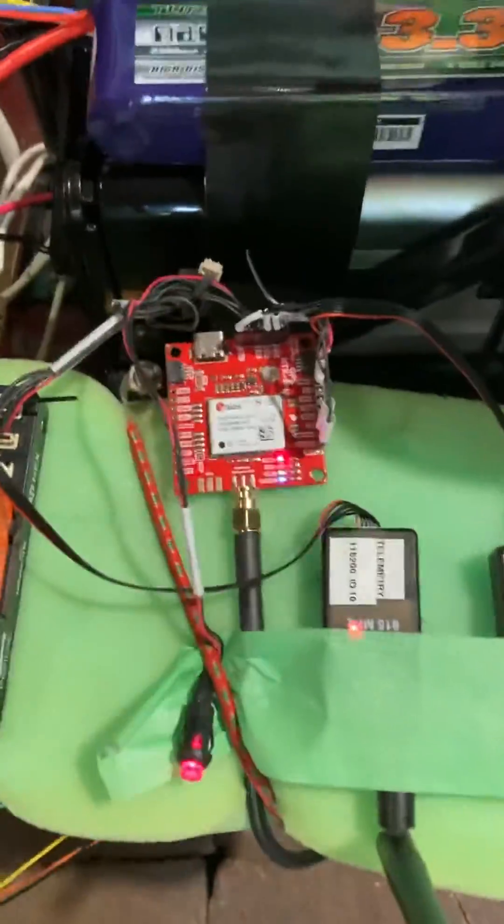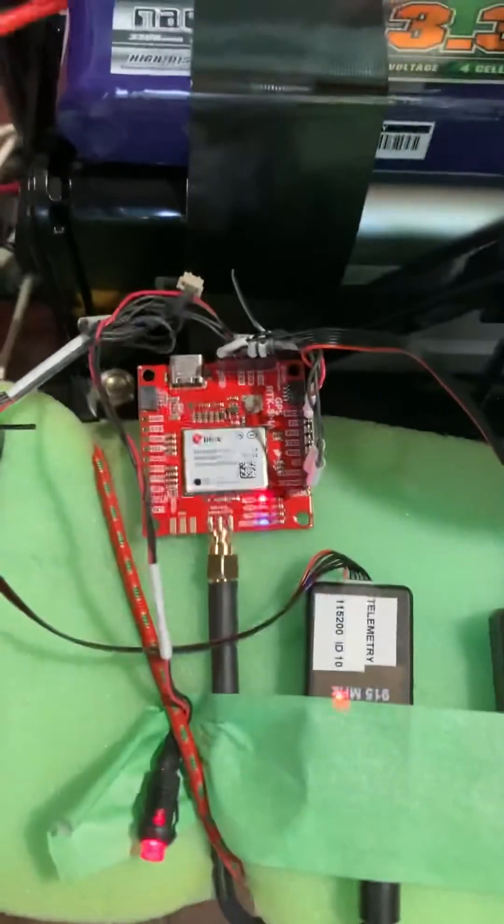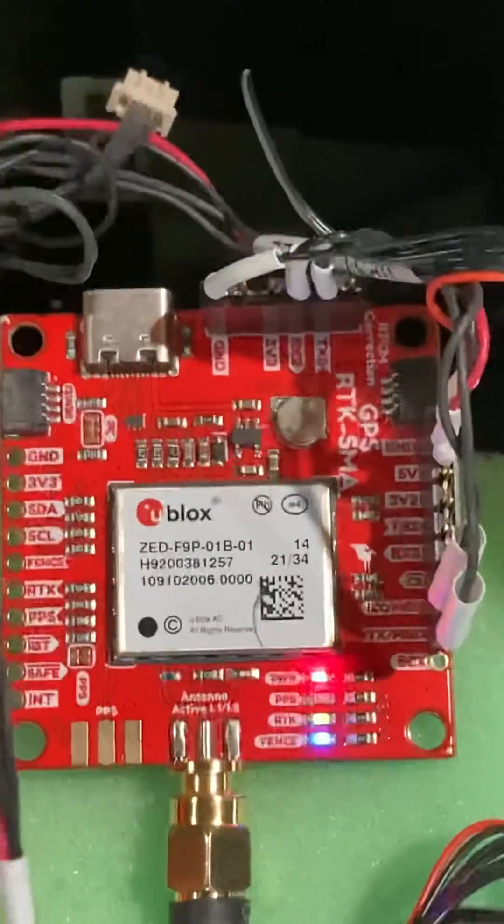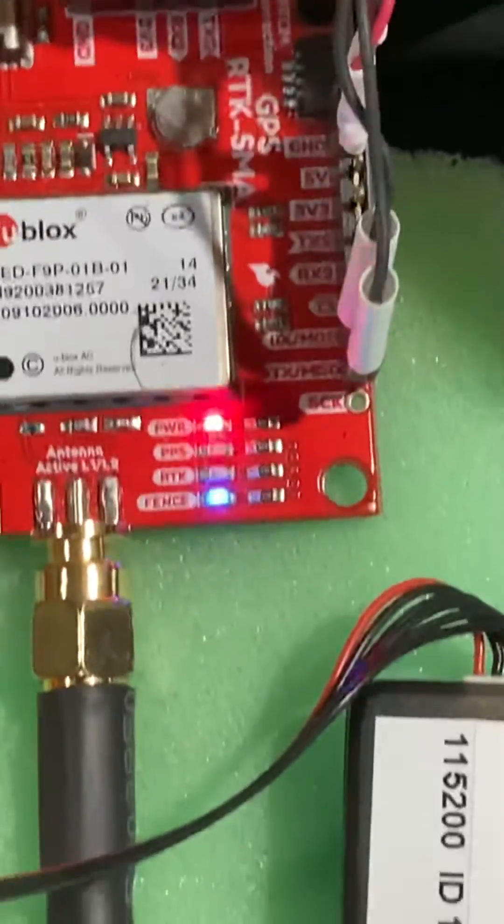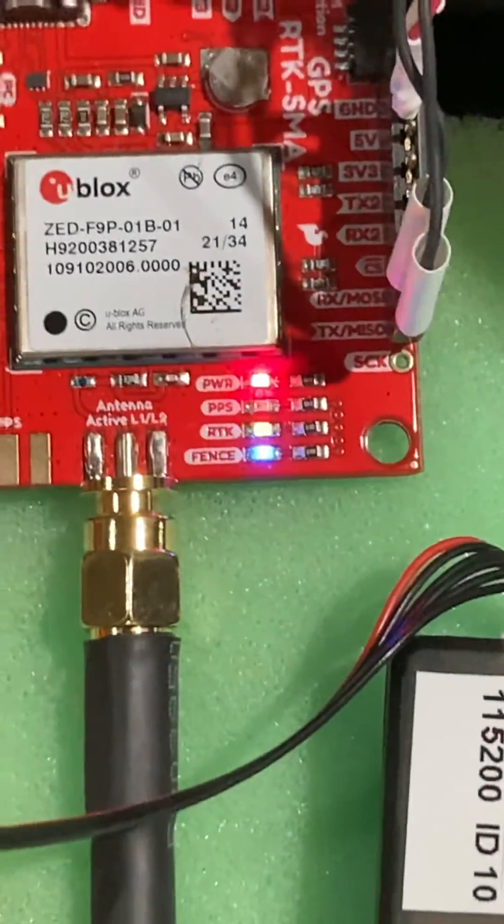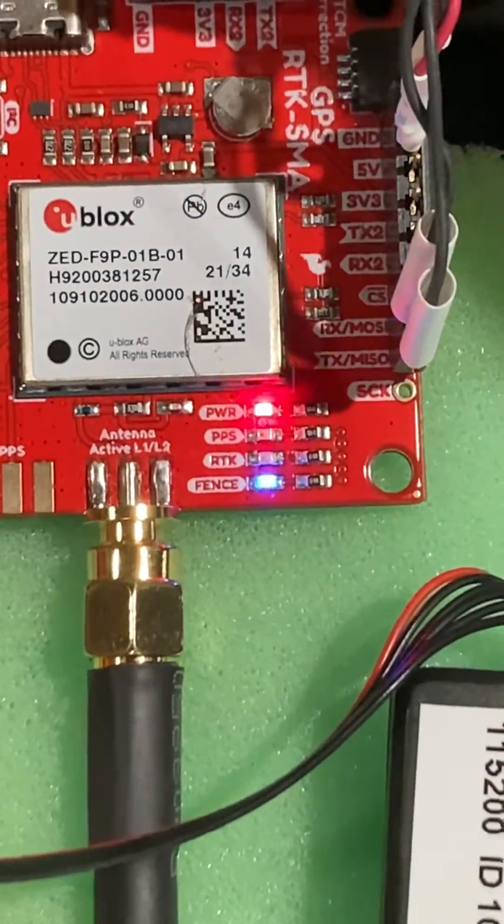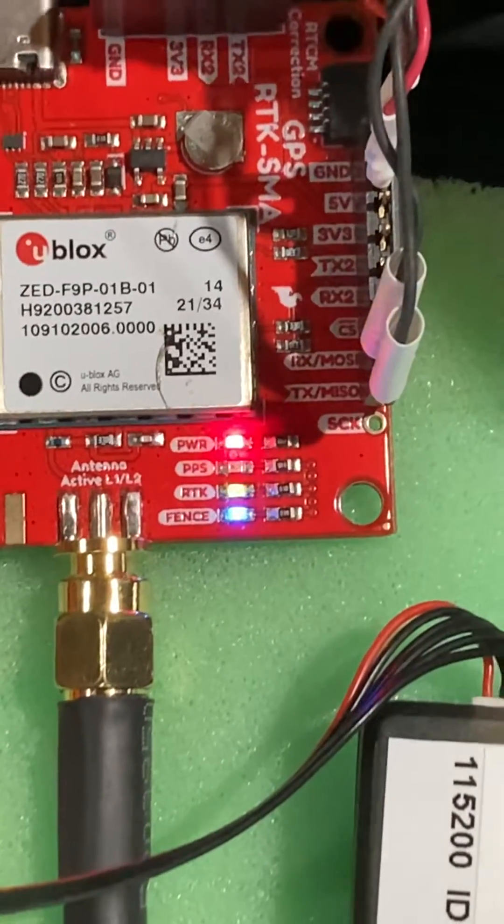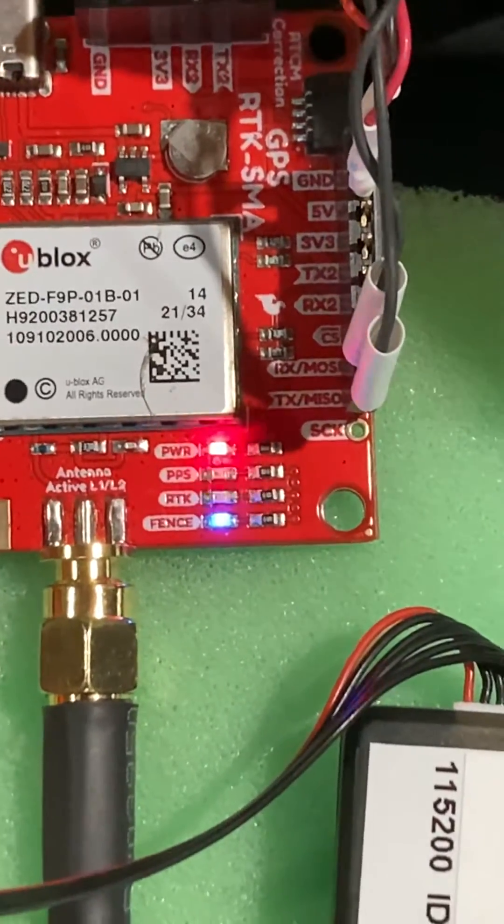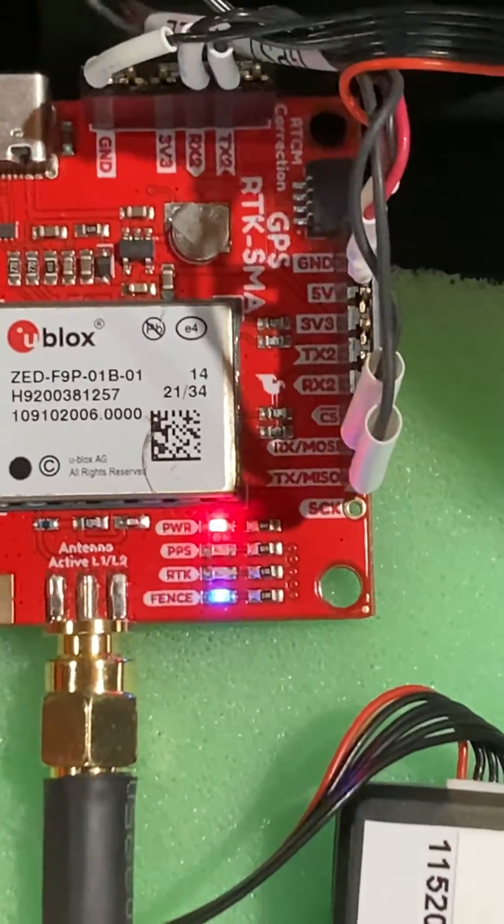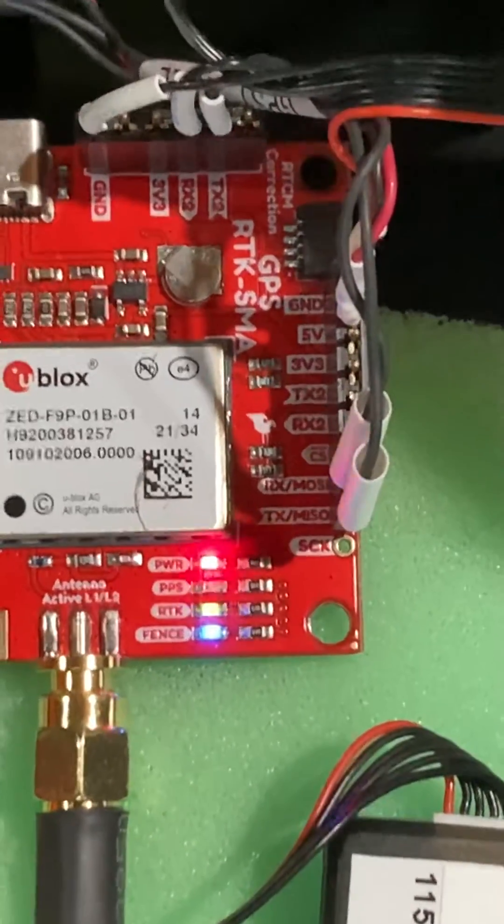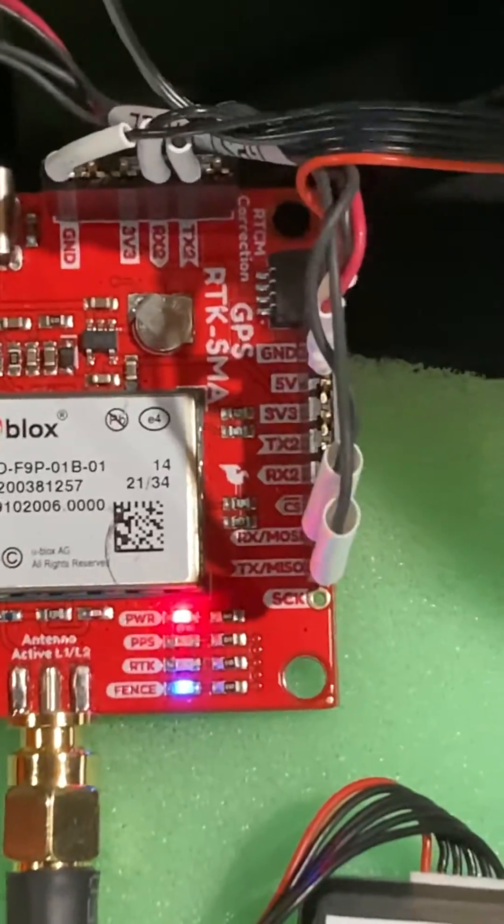And this is back to the Zed F9P. The green slow blink on RTK means it's getting its RTK corrections.